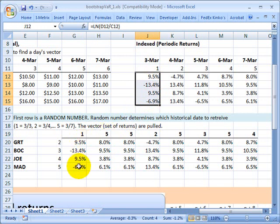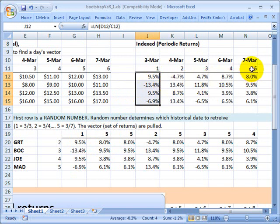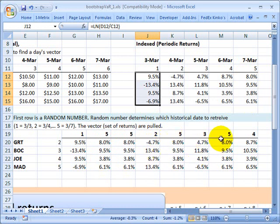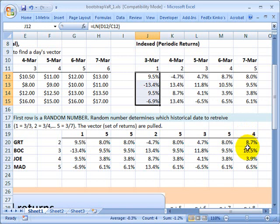That's one day forward in time. Then I go another day, I get another random number. This time I got a random number 5. That means I go up to my index and look at 5, which corresponded to March 7th in my example. That's a vector of cross sectional returns and that gets pulled down here. I'm building forward in time a simulation where each day forward simply is based on a random selection of some historical cross section.